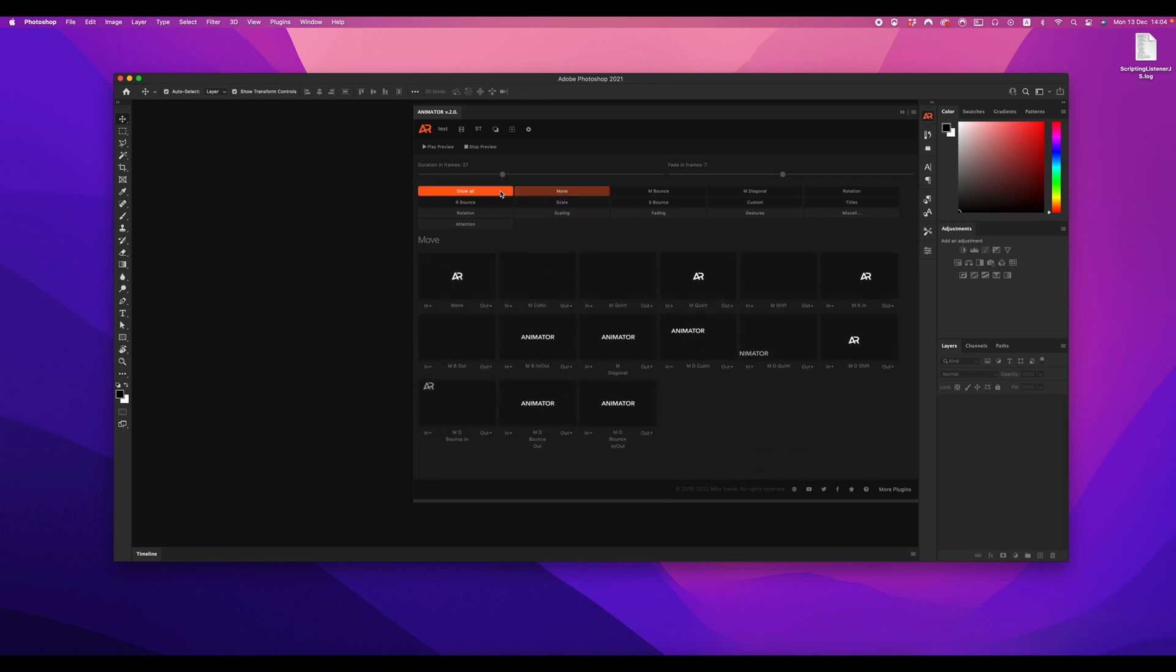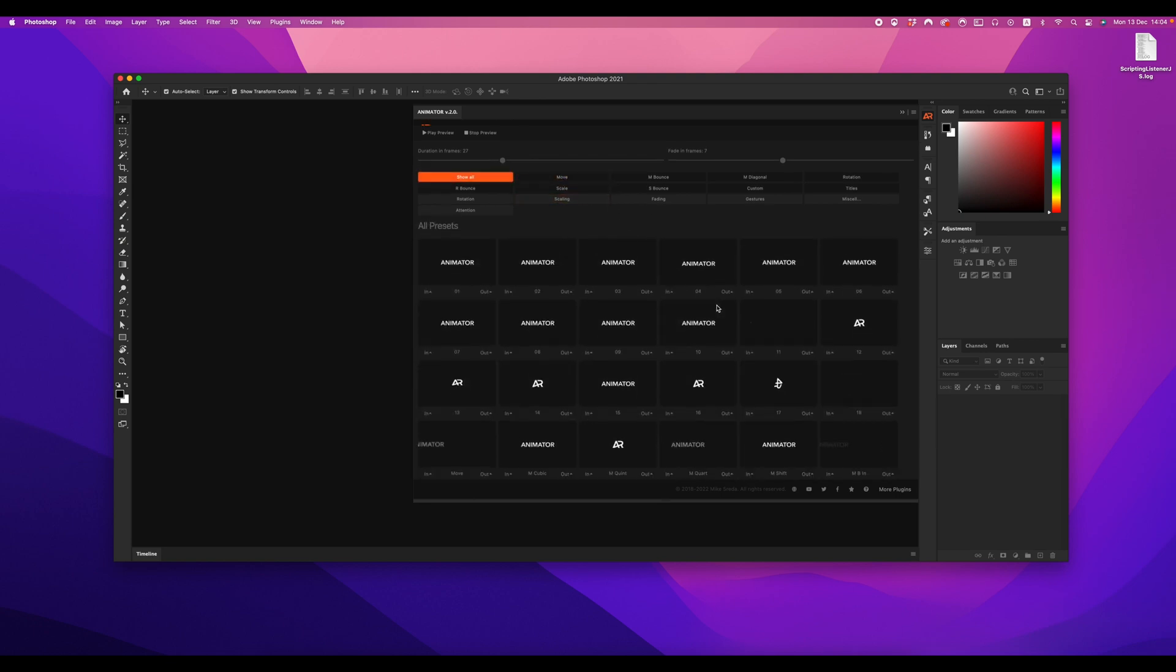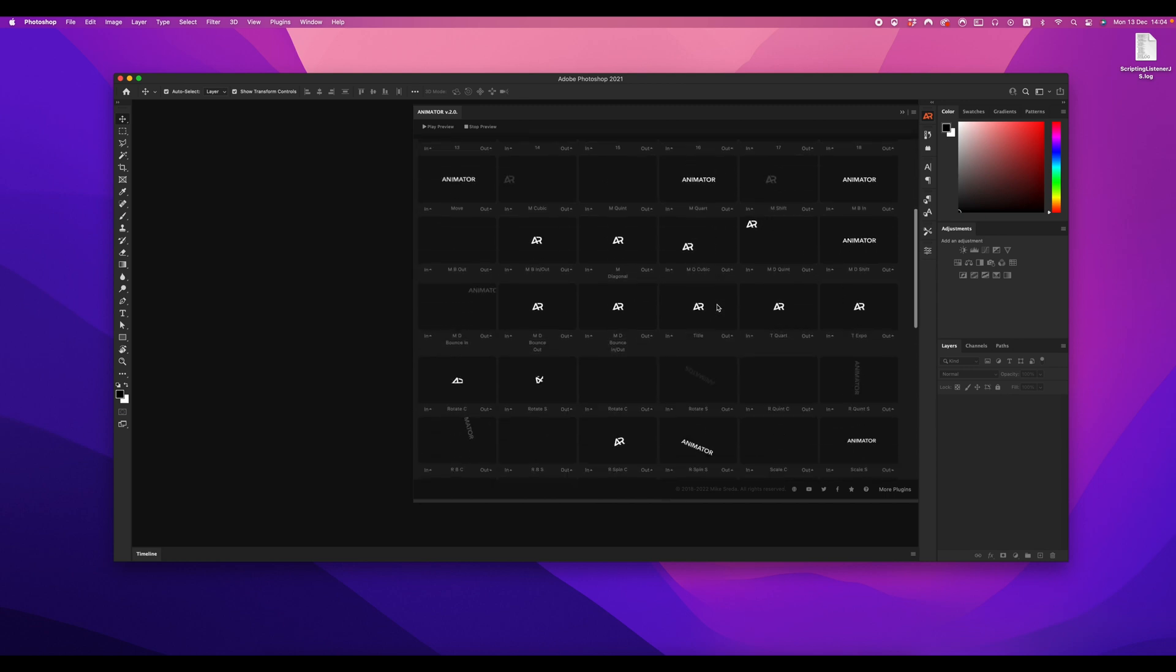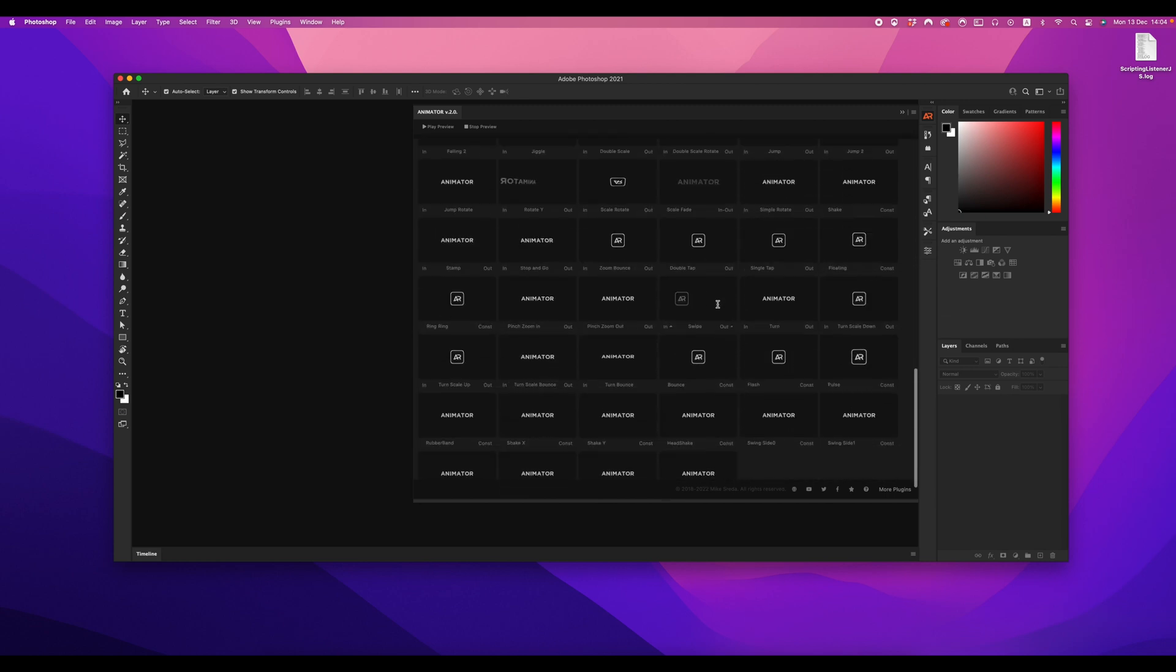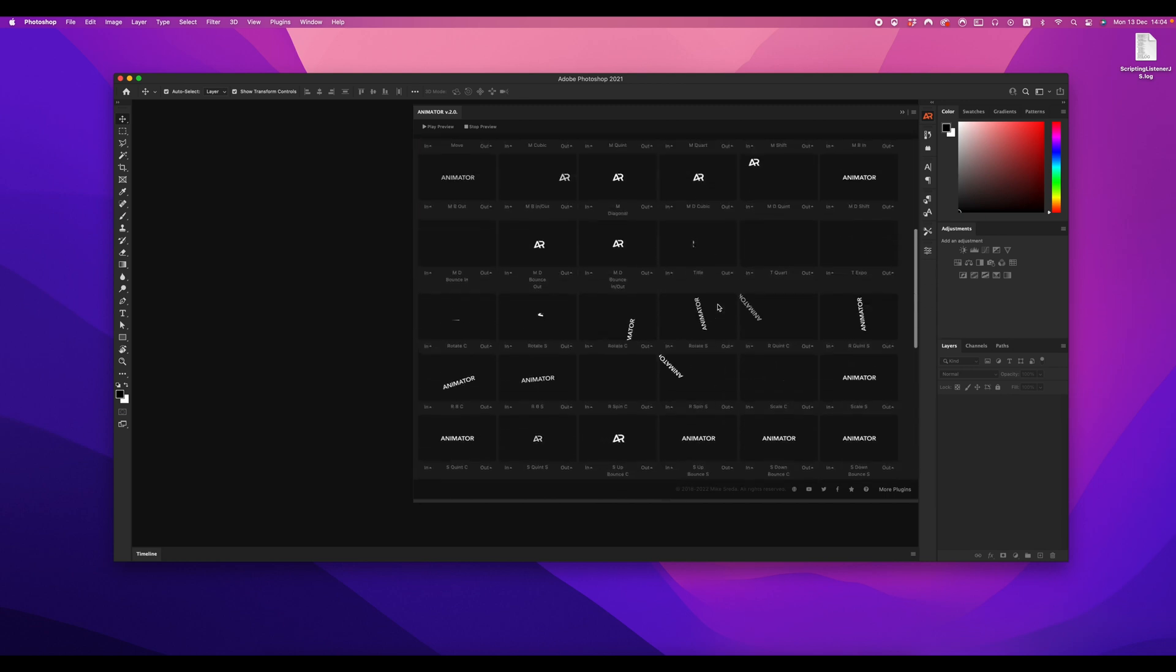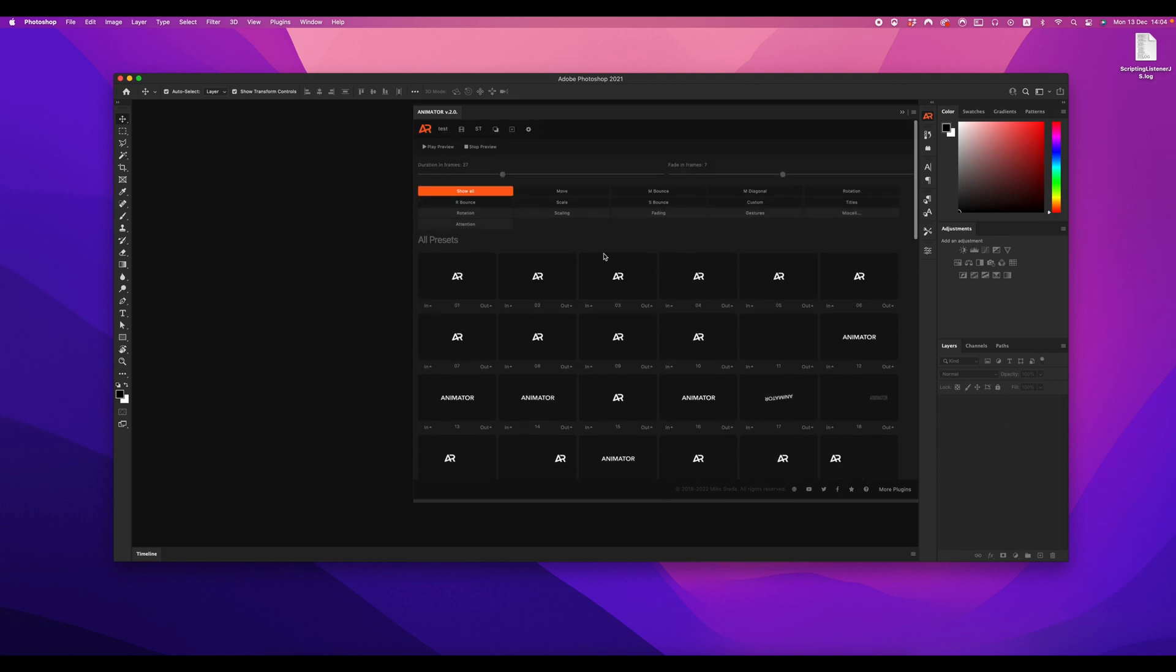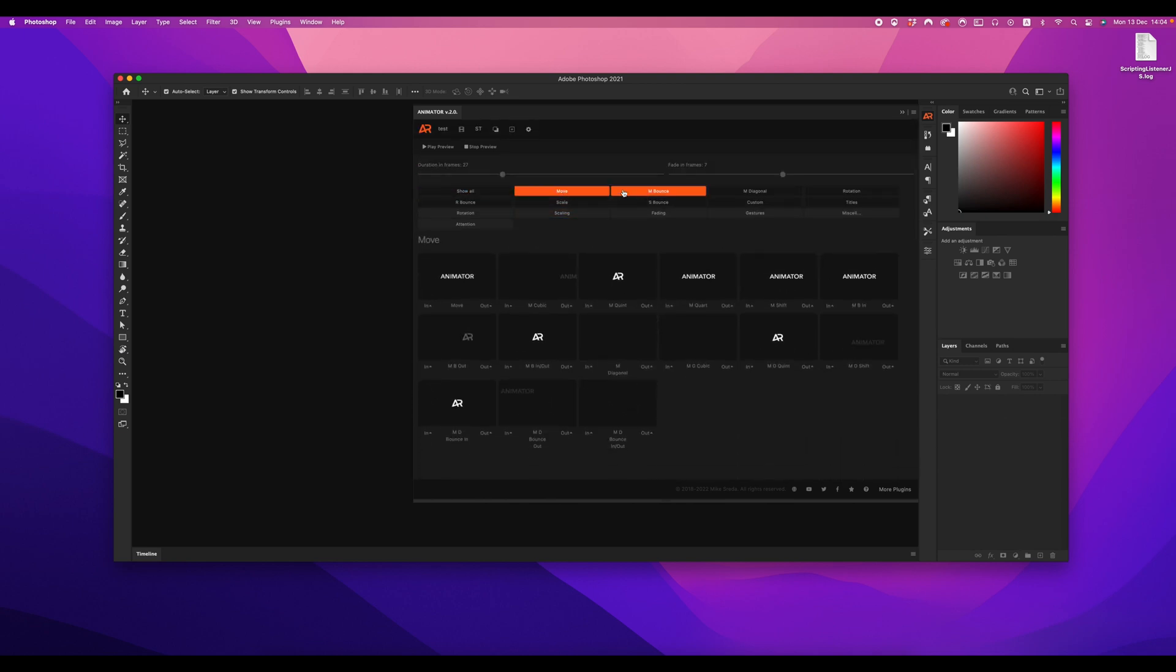More than 700 animated presets are available in the new version. This is the largest library of animated presets for Photoshop available on the internet right now.